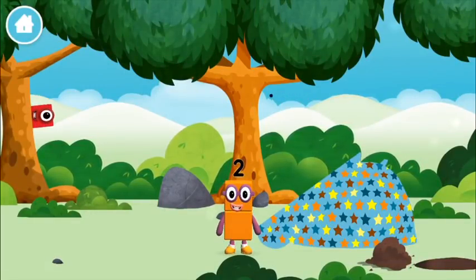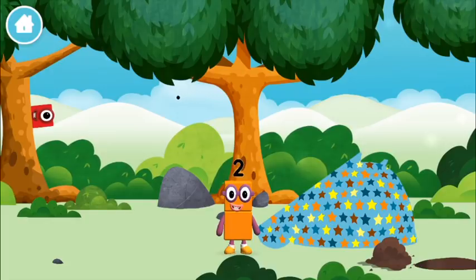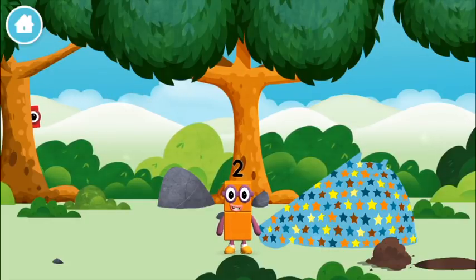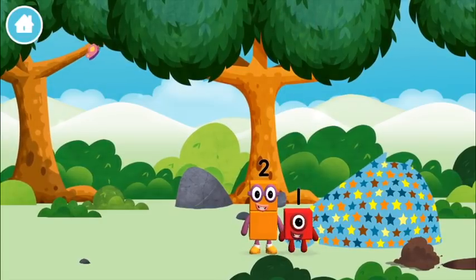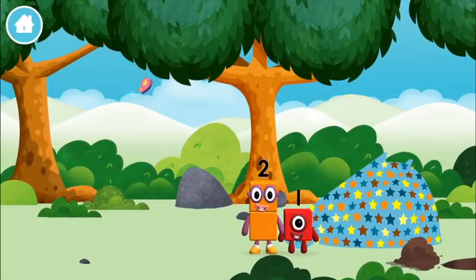You made a new number block. I am one, two. Two blocks.